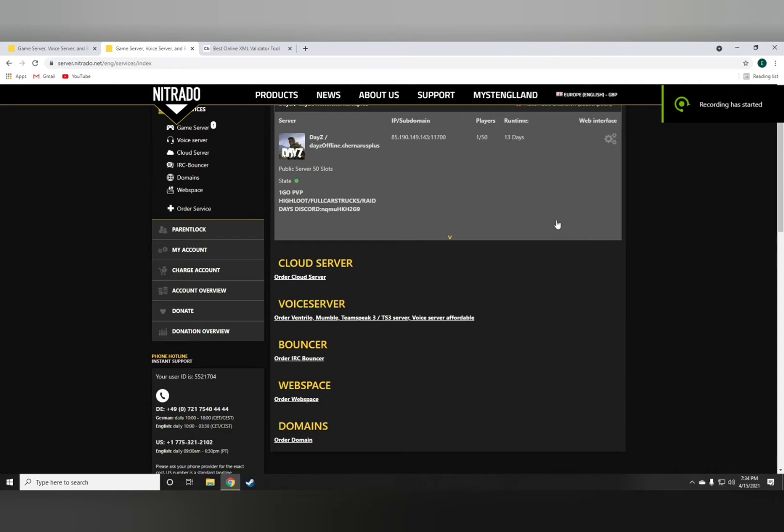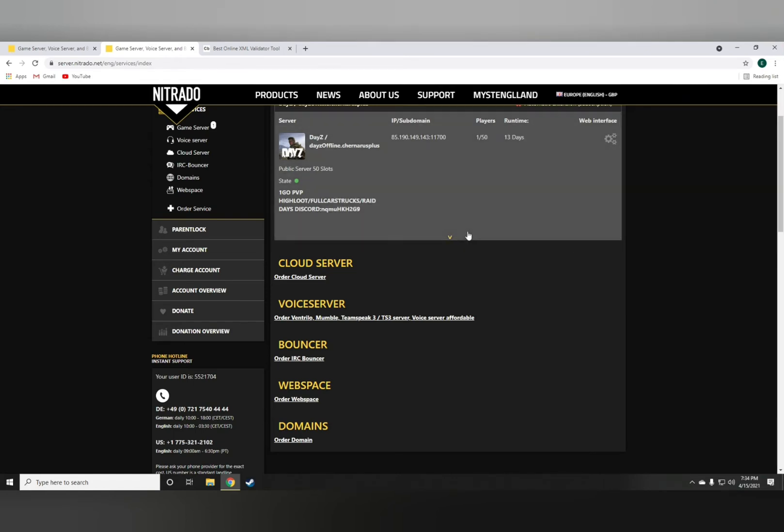Hello YouTube and welcome back to another video. In today's video I'm going to show you how to make sure all the loot on your server spawns pristine. It's a very simple process. All you have to do is go to the web interface.